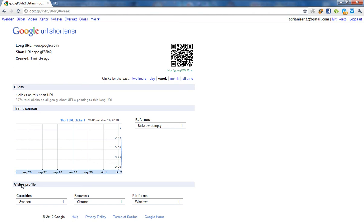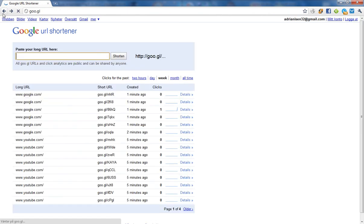And what's good about that Google is making something like that, is because the uptime is really good, because Google is always online, and Google URL shortener is always going to be online.